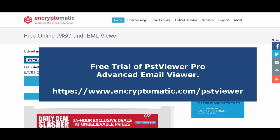If your needs are a little more complicated, or if you have more EML or MSG files and you want to search them, then check out pstviewerpro.com. It's a Windows application that will let you search, convert, and do all kinds of things with your email content, and it'll handle up to thousands of MSG or EML files.